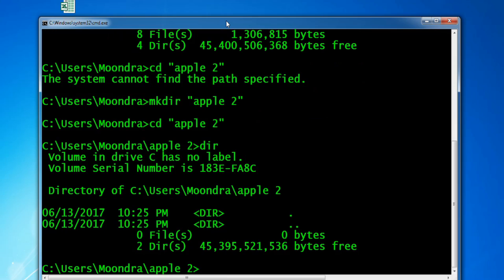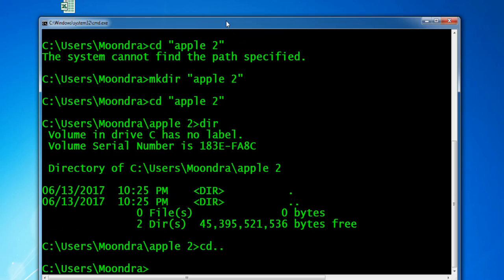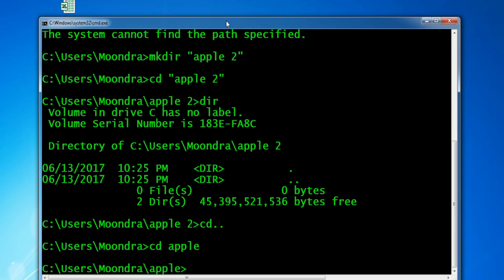We move into Apple 2 and can see there are no files located within the directory. So we'll go back into Apple. We're going to move all the text files from Apple into Apple 2. Within Apple, we had one text file — dir.txt — so we'll only be able to move one, but I'm going to use a wildcard that will move all text files.